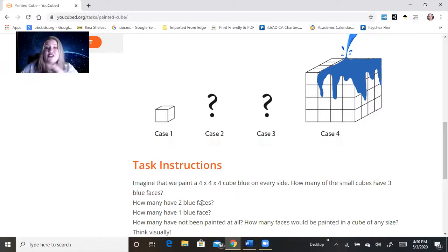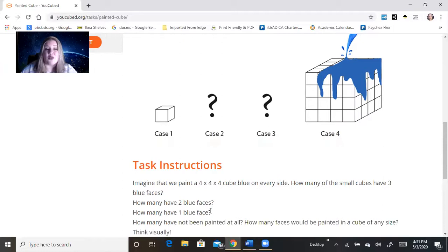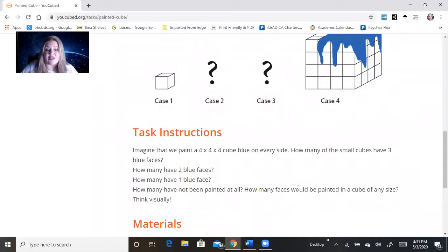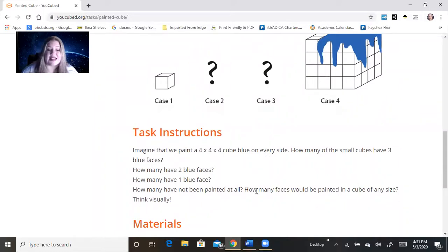How many would have two blue faces? How many would have one blue face? How many would not be painted at all? How many faces would be painted in a cube of any size? So that's kind of the extension as you go through it.